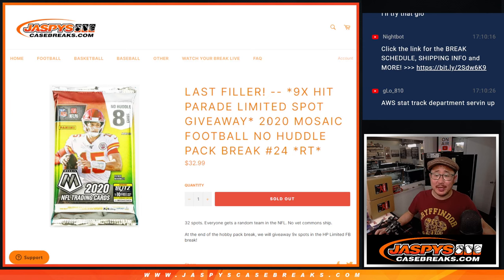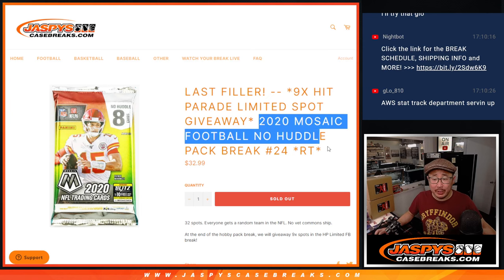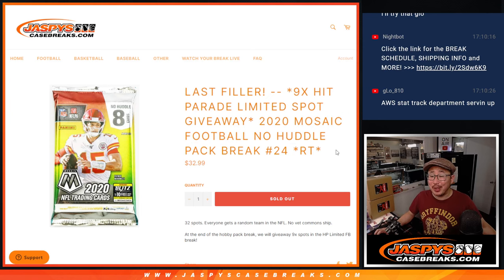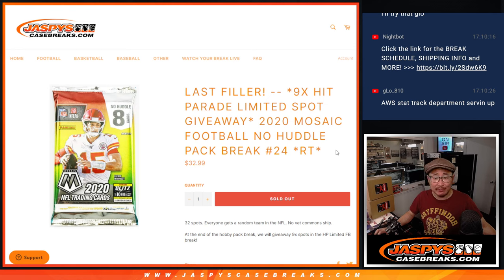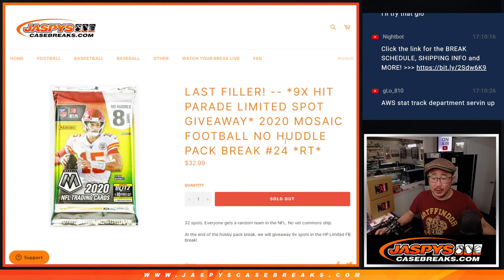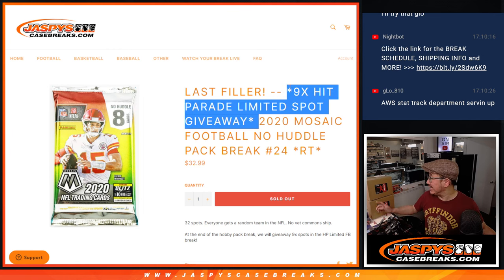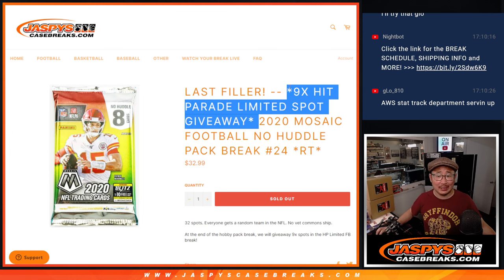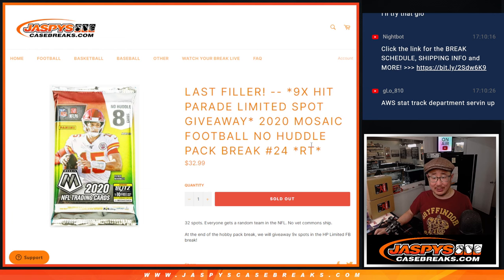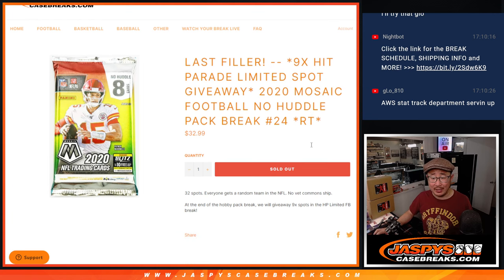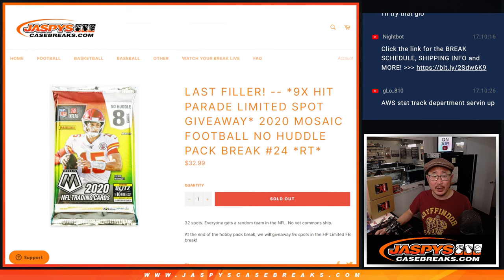Hi everyone, Joe from JaspiesCaseBreaks.com coming at you with a quick little pack here. 2020 Mosaic Football No Huddle Edition, only eight cards. Random Team Break number 24 and giving away the last nine Hit Parade dual case spots. We'll do that at the end of the break.